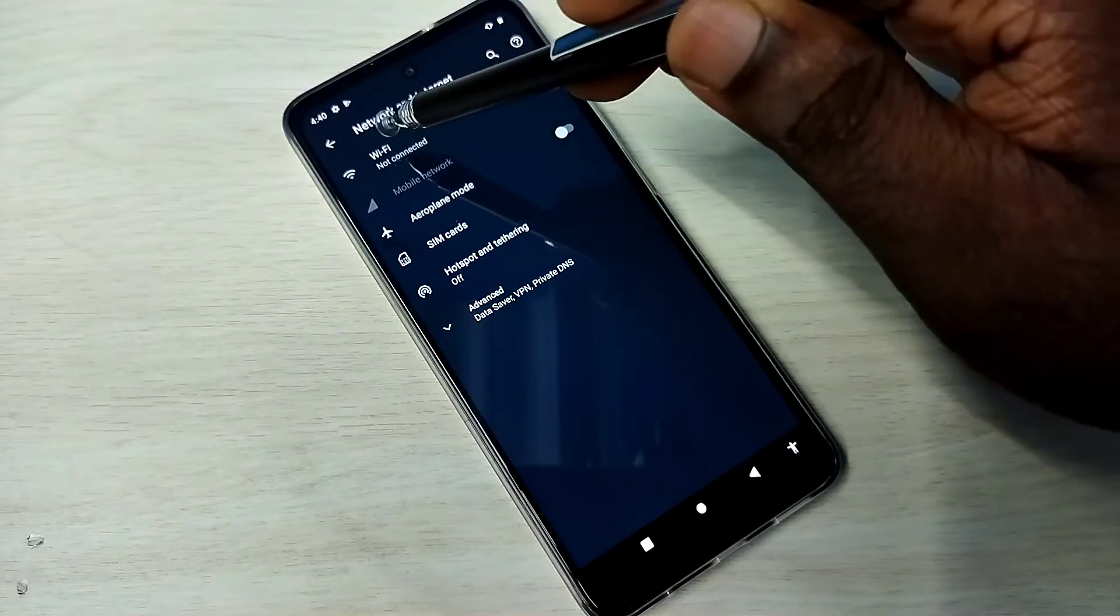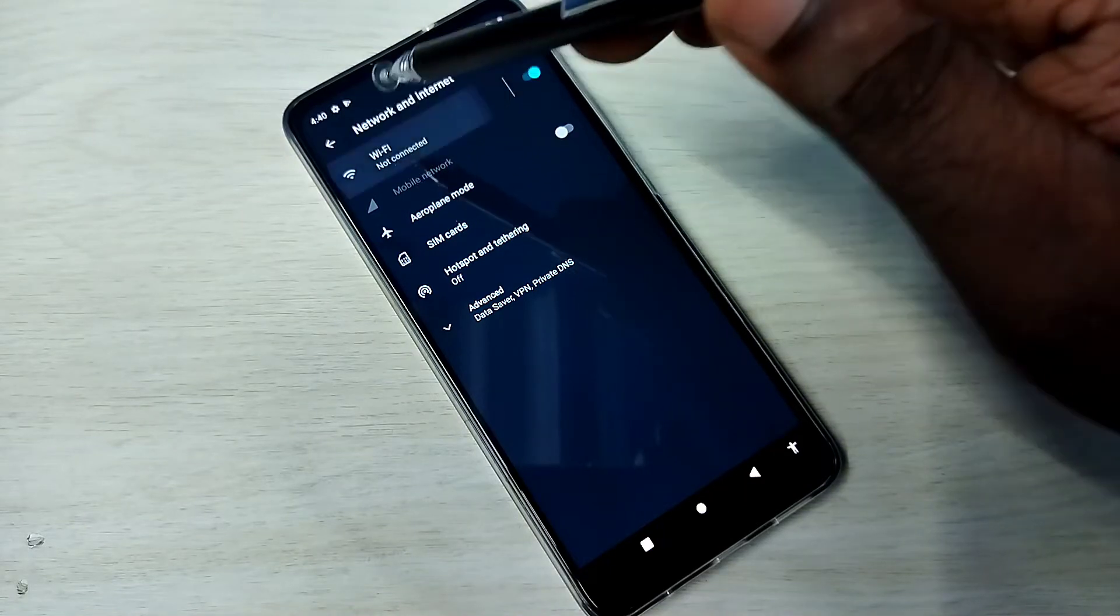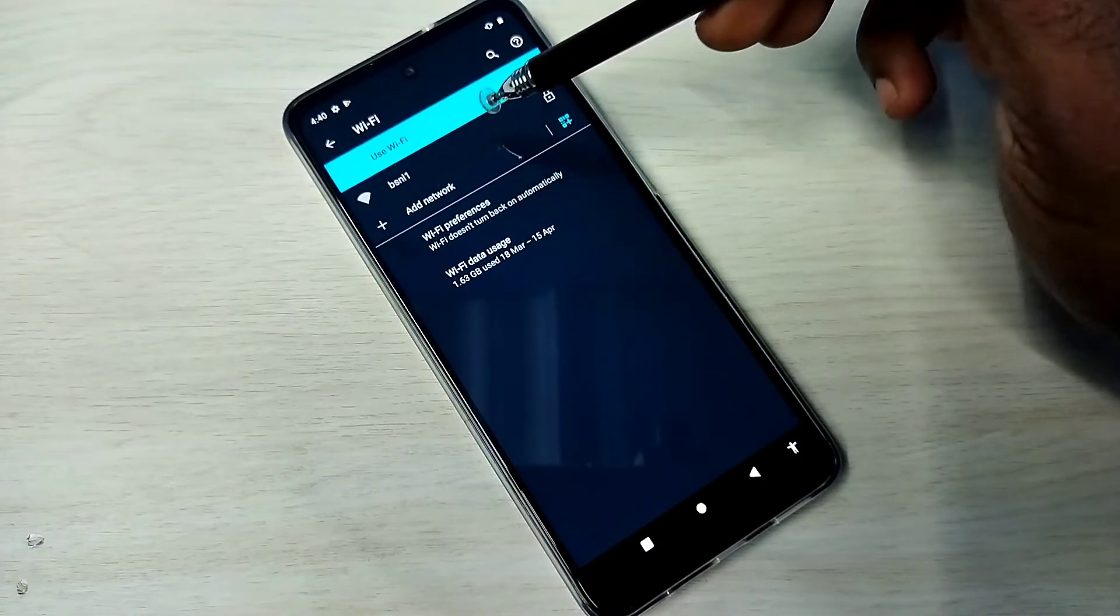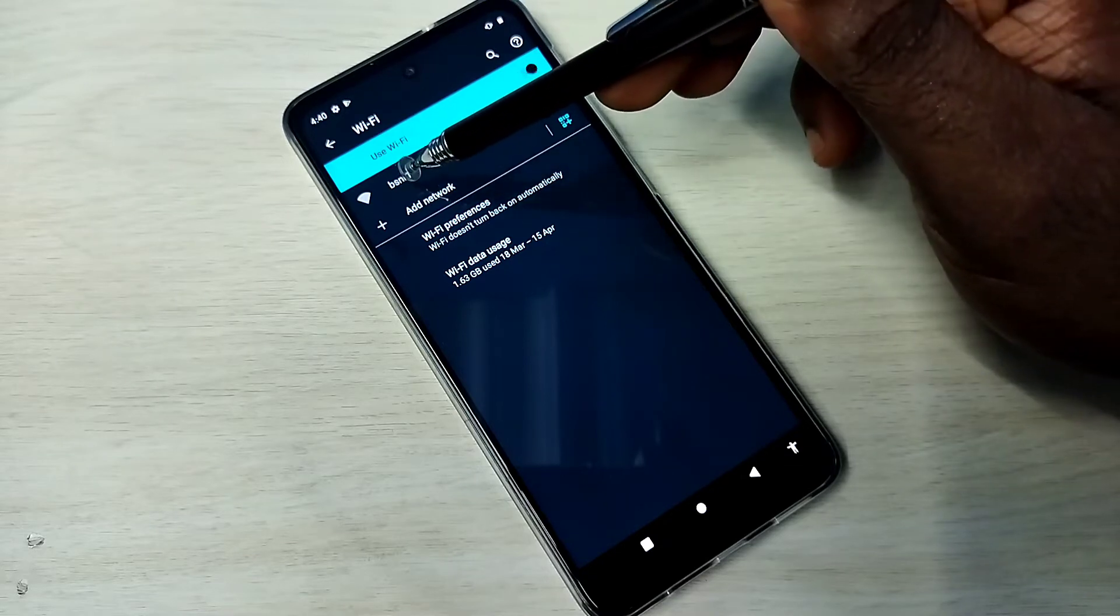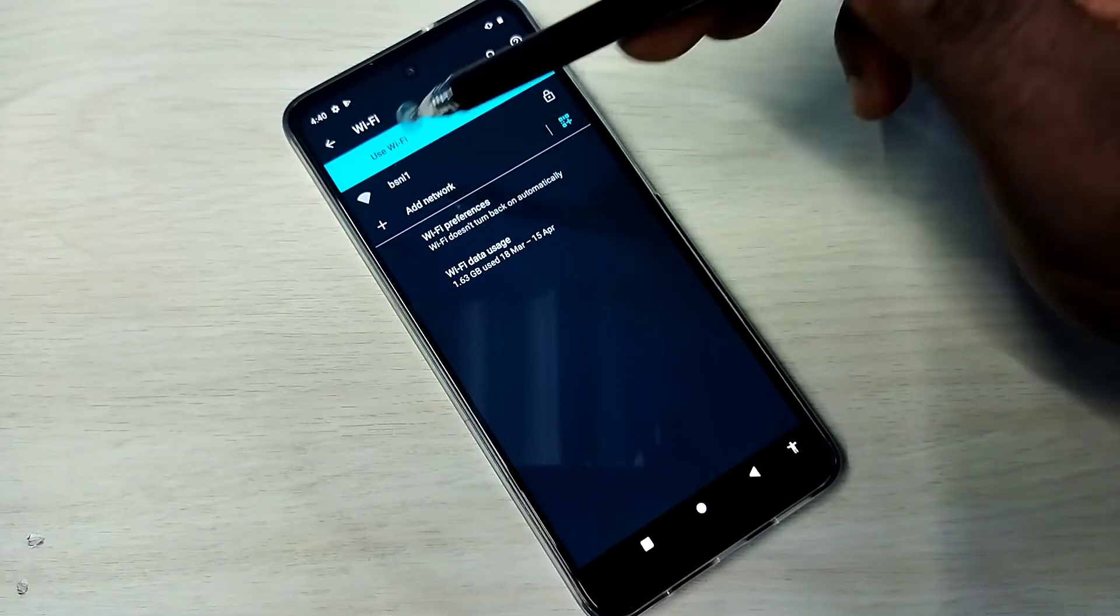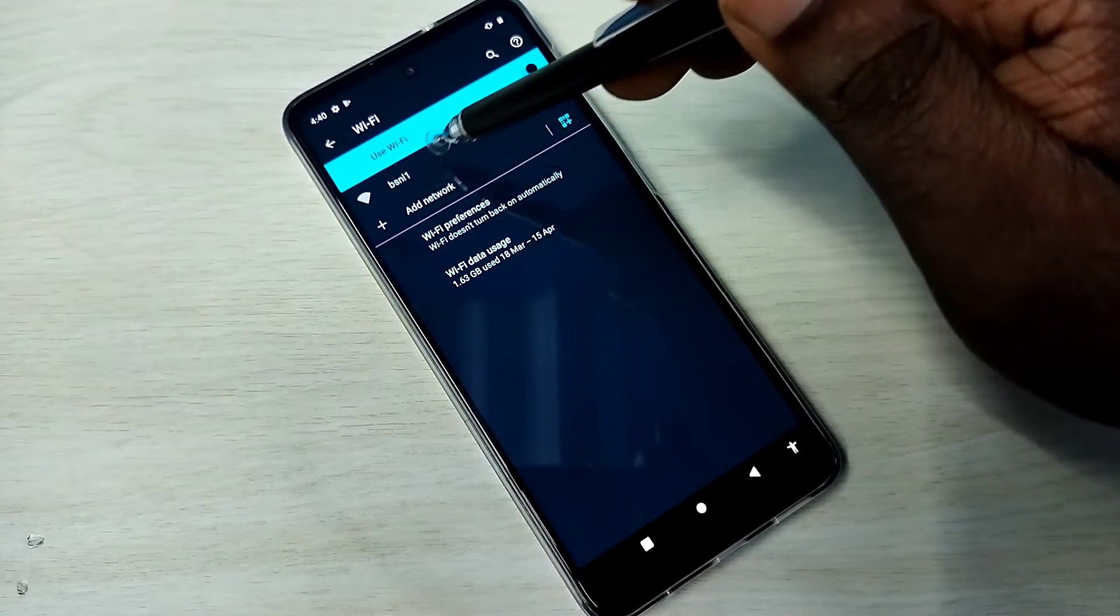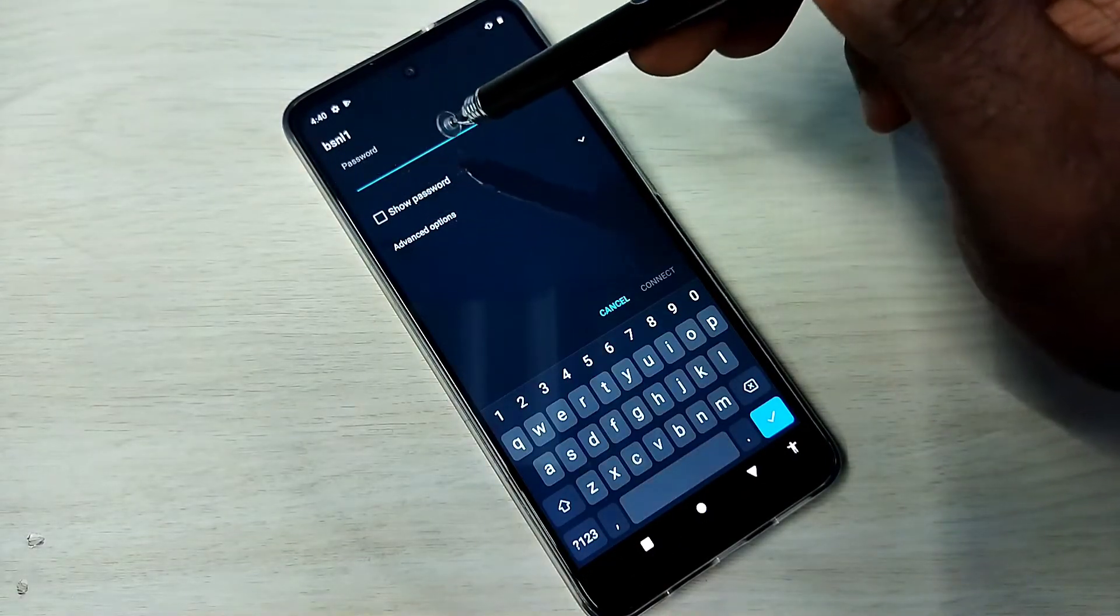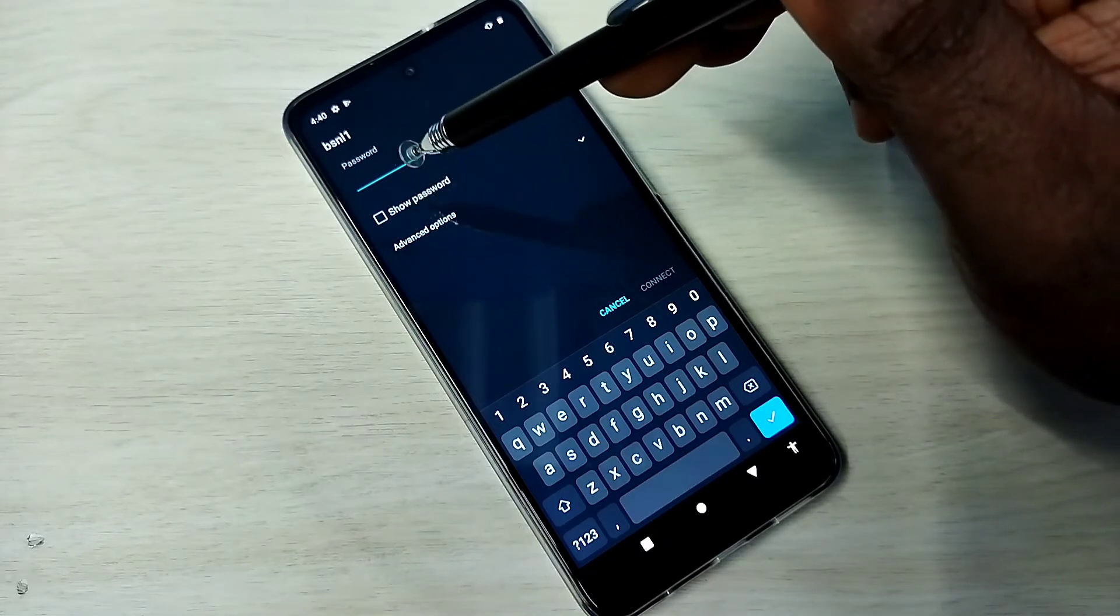Then tap on this Wi-Fi label. We can see searching and it has detected one Wi-Fi network, BSNL1. That is the Wi-Fi which I am using. I am going to connect to that Wi-Fi. Tap on that BSNL1 Wi-Fi network. So here we need to enter the password of the Wi-Fi. This is method one.